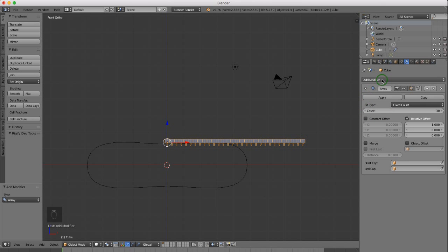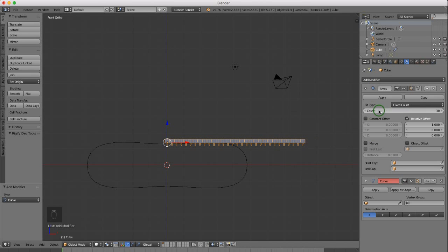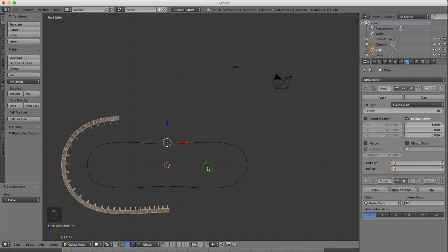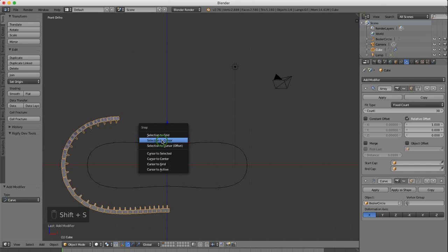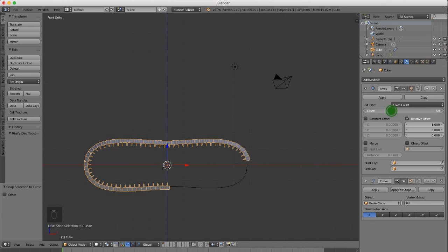Come back up to the add modifier panel and add a Curve modifier. Under the curve properties, under object, select Bézier circle. Back in the 3D view, press Shift S and selection to cursor to snap it back in. Come back up to count, click and drag to the right to increase that count to about 79.